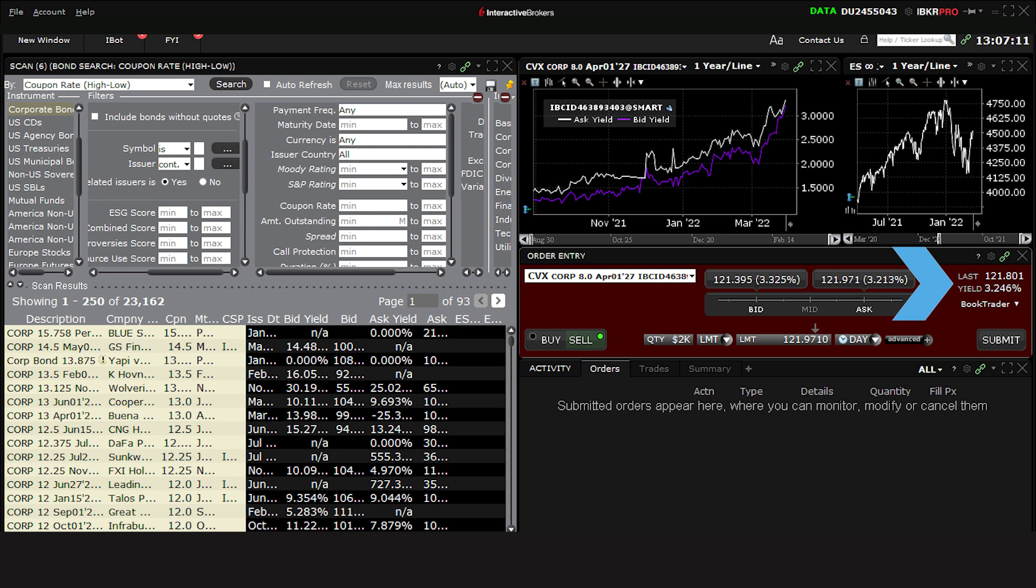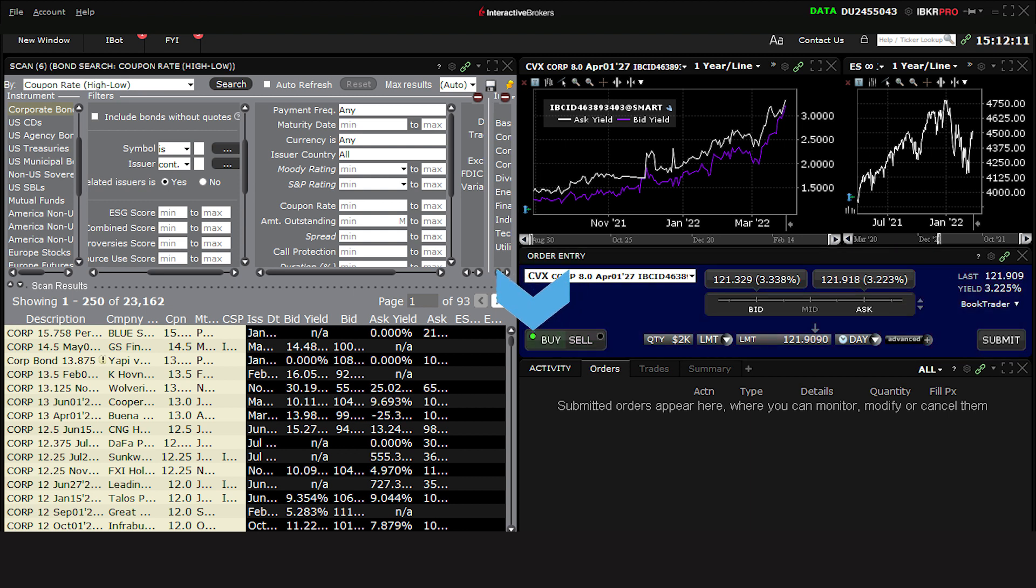With the Order panel set to Buy, let's look at the Quantity field. Typically, bonds can be bought and sold in minimum increments of $1,000, so when you load any bond, you should see the Quantity field display $1,000.